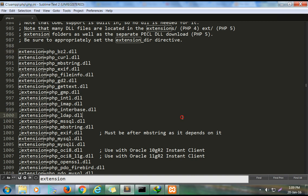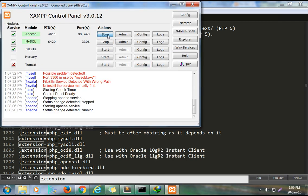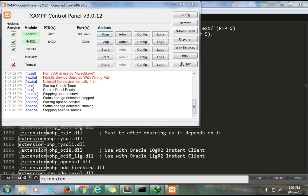After saving, stop and restart the Apache server through XAMPP.